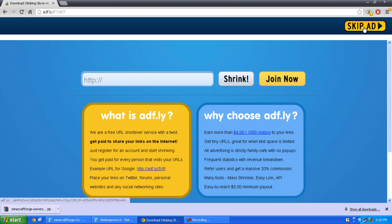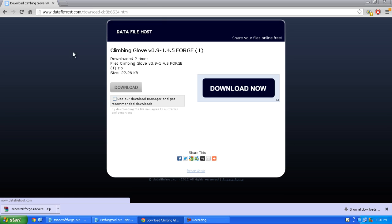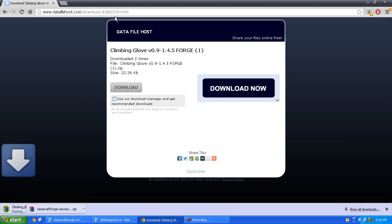Skip ad, uncheck use our download manager, click the gray download button, save.